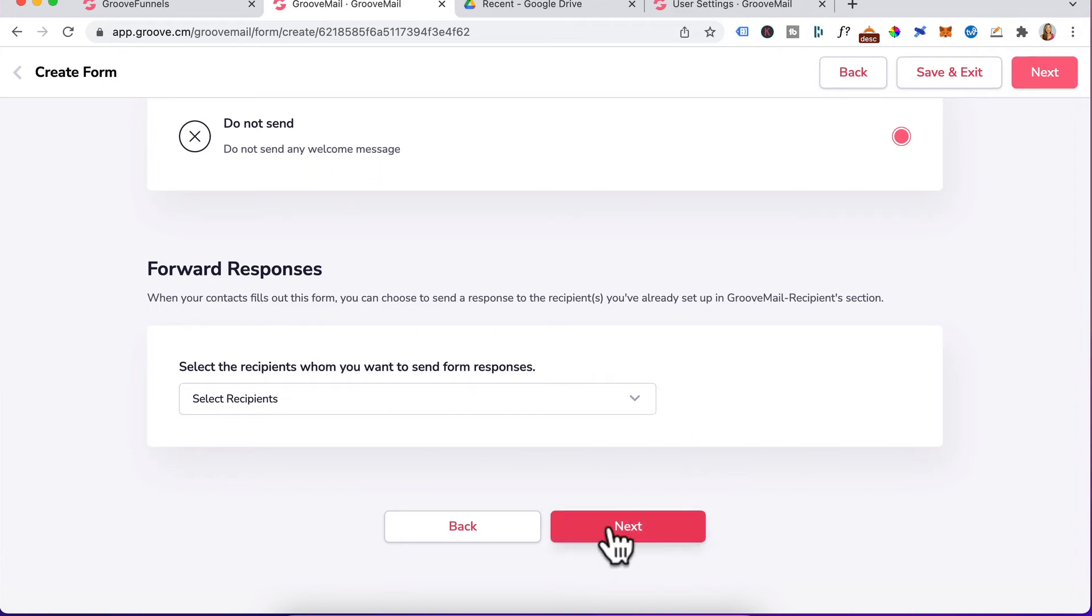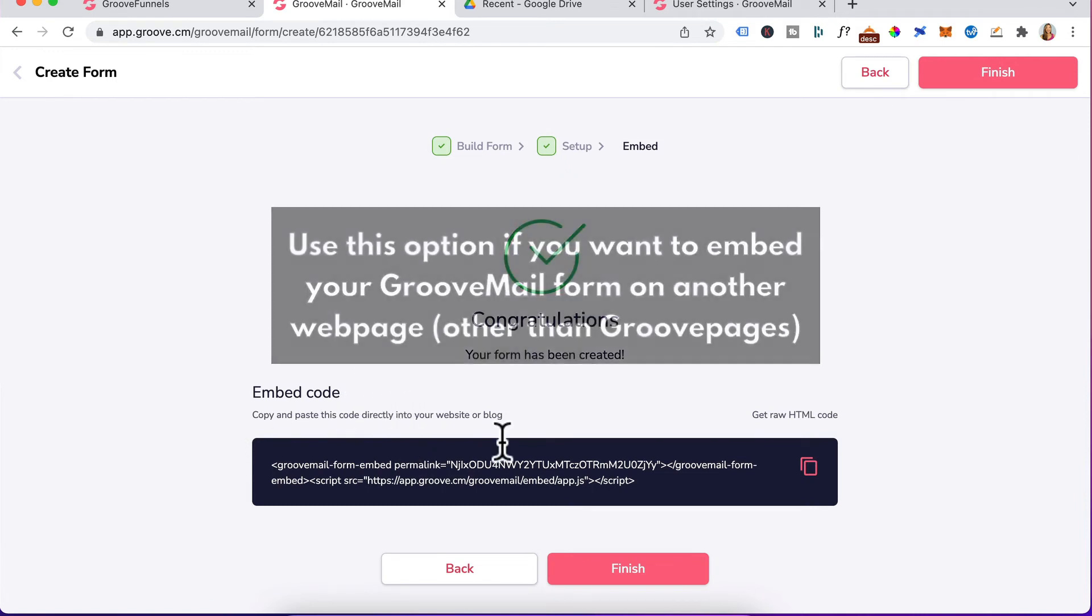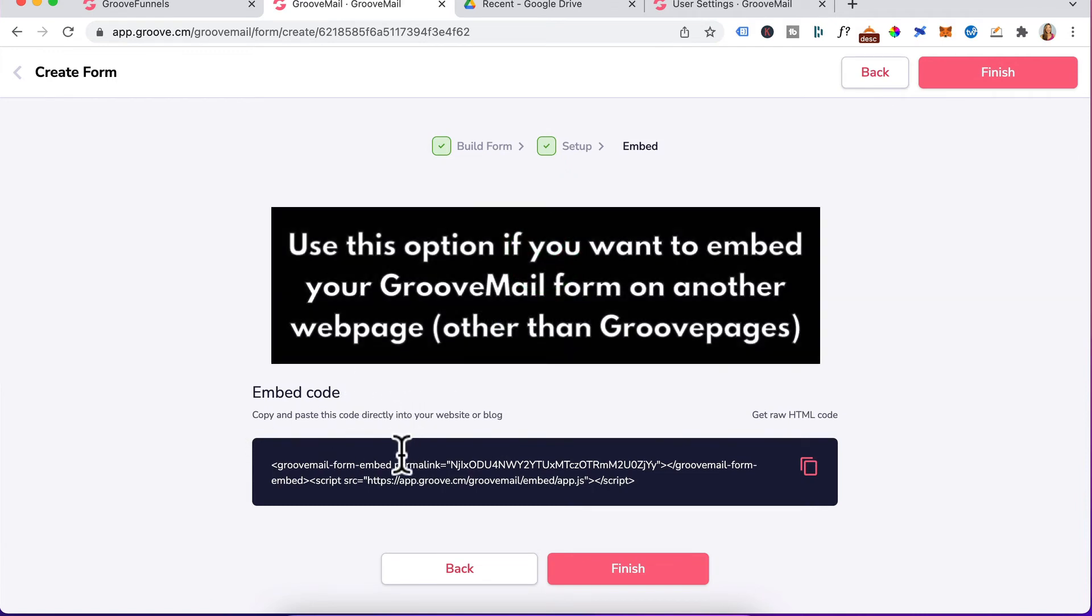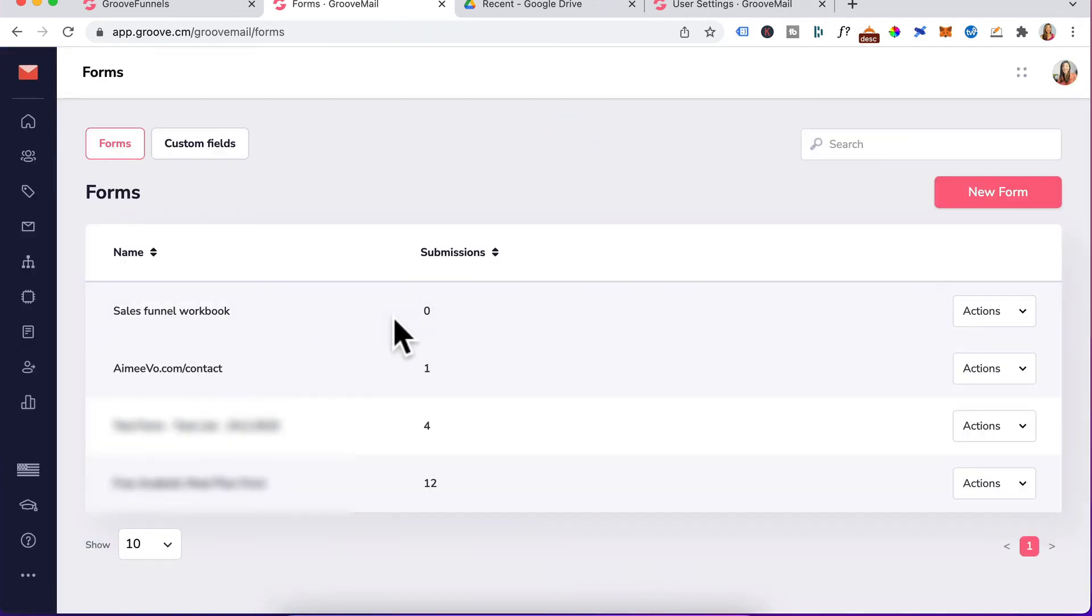We're going to click on next. You will be given your embed form and you will copy the HTML code here if you wanted to embed it on GrooveBlog, WordPress or any web page on the internet. Click on finish. You can see here it has zero submission.